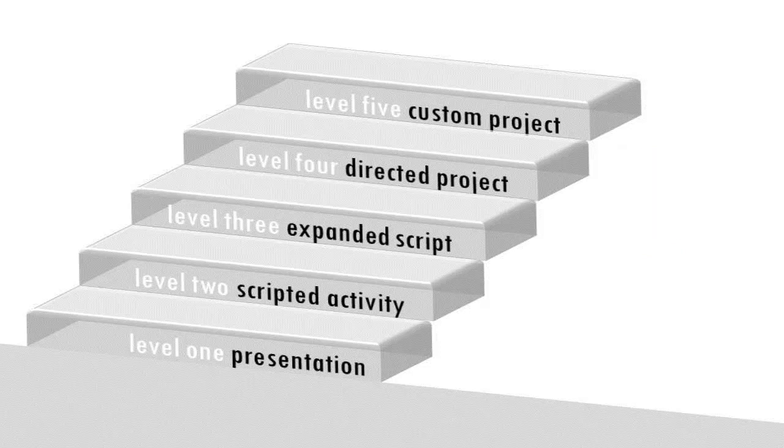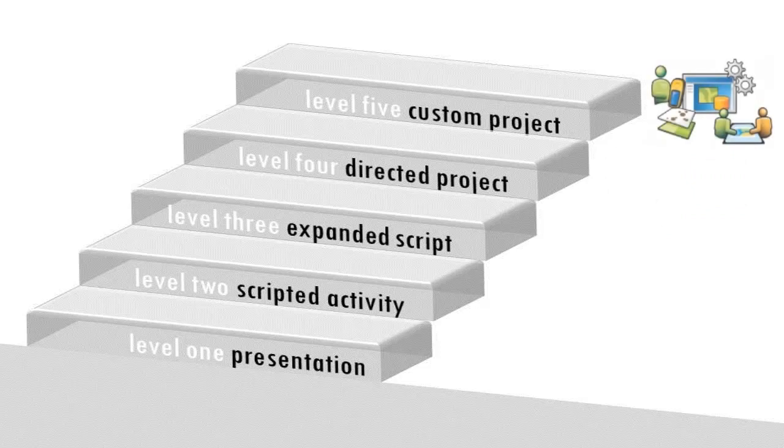In Level 5, students create their own original project and develop a plan to collect data, perform analysis, draw conclusions, and present their results.